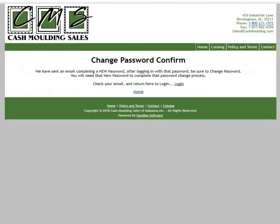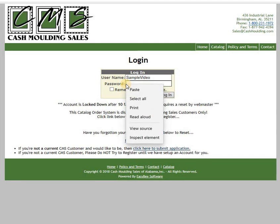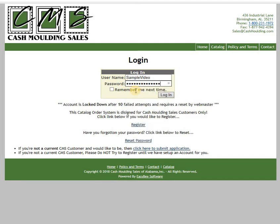Return back to the website and go to the login page. Enter your username, then right-click in the password field and select Paste. Just to verify, you can click to see it. At this point, go ahead and log in.